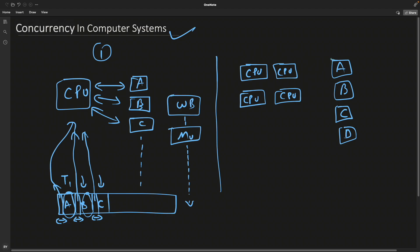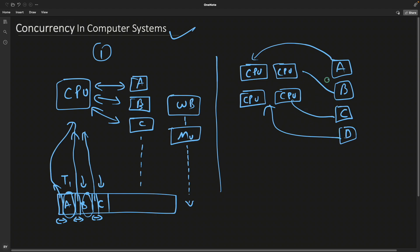You would have already guessed that if we assign this A application here and B here, C here, and D here, now you see there are four CPUs running four applications in parallel and they don't have to switch. A is using its own CPU. Every CPU will load its application's data one time and then it won't switch again.